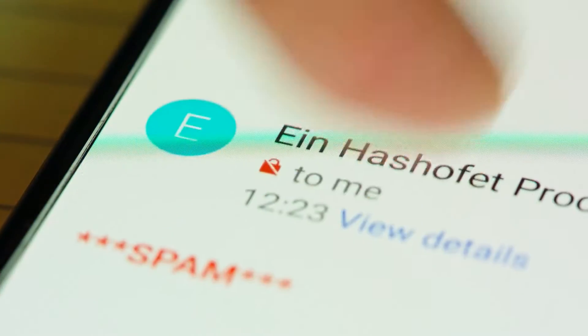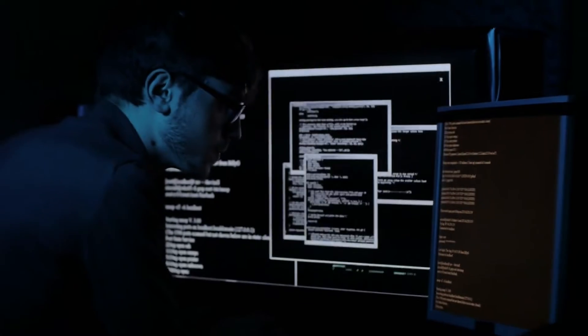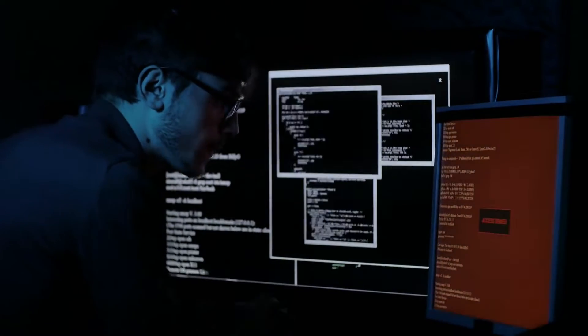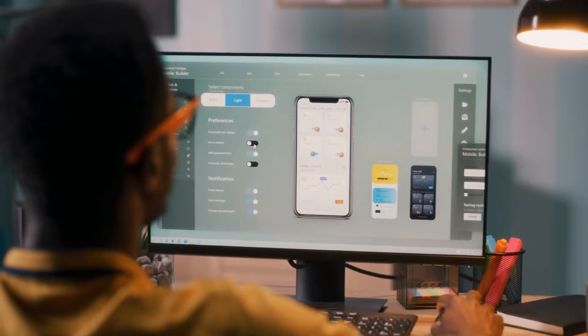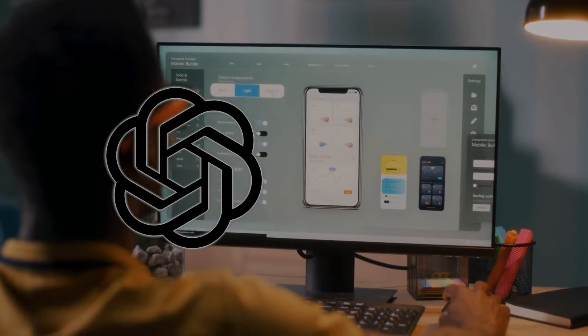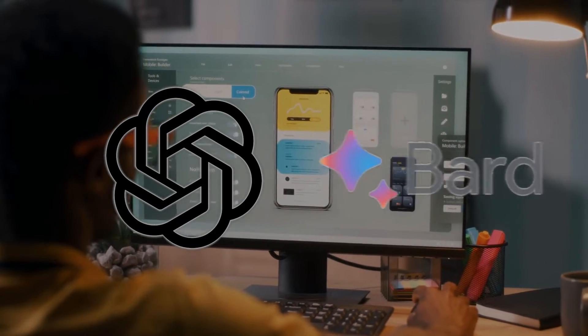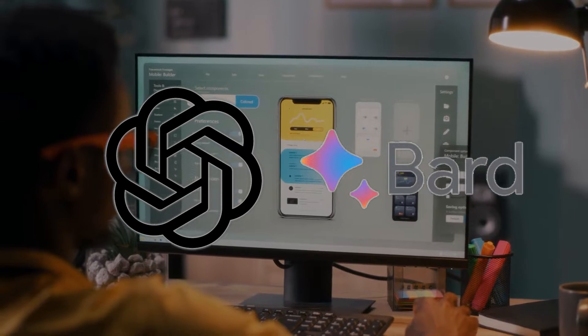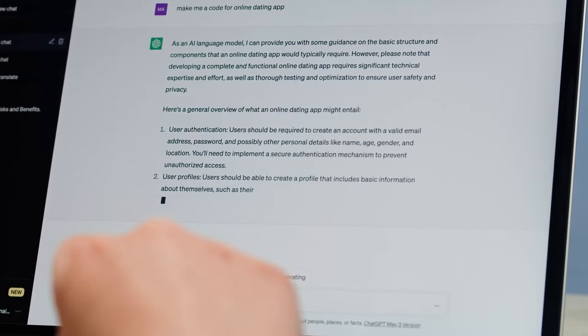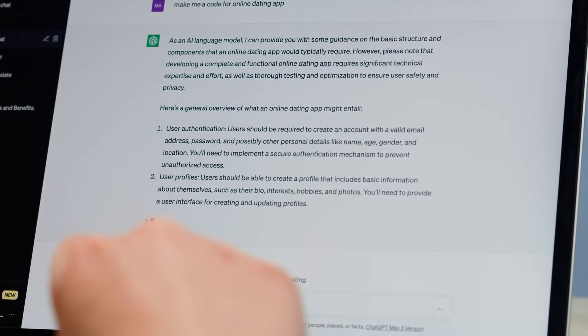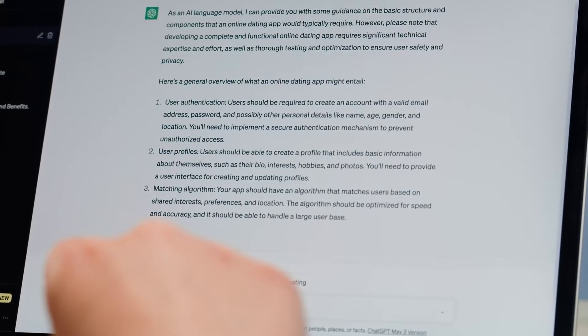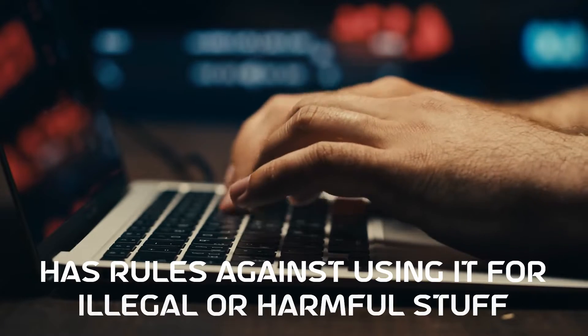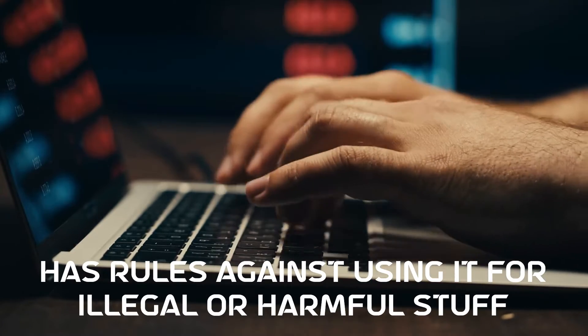They can create harmful stuff and be used for bad things, like teaching how to steal information or even how to create homemade bombs. To deal with these problems, both ChatGPT and GoogleBard have some safety features. For example, ChatGPT has a safety filter that can stop or change bad content and has rules against using it for illegal or harmful stuff.